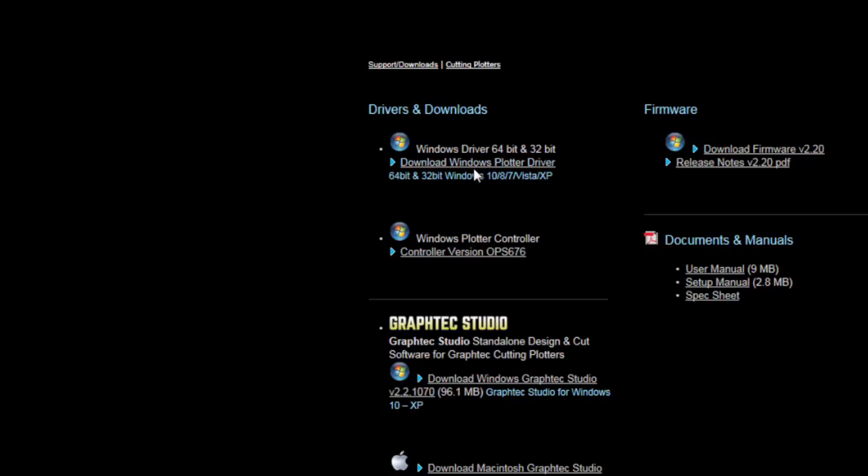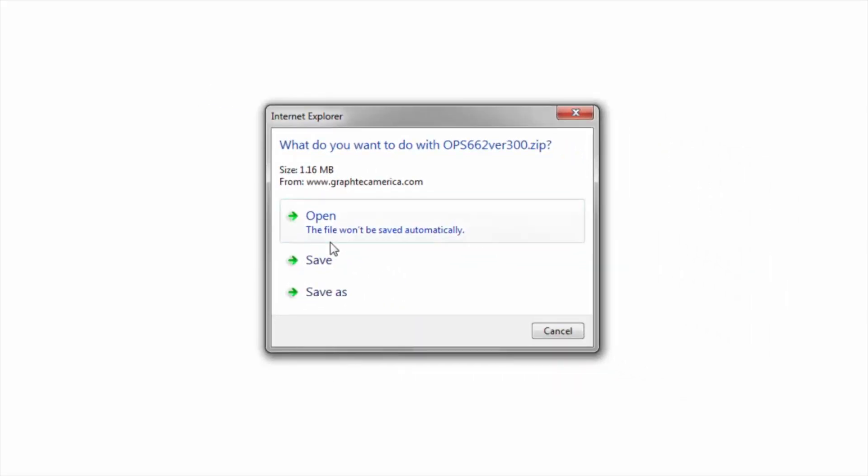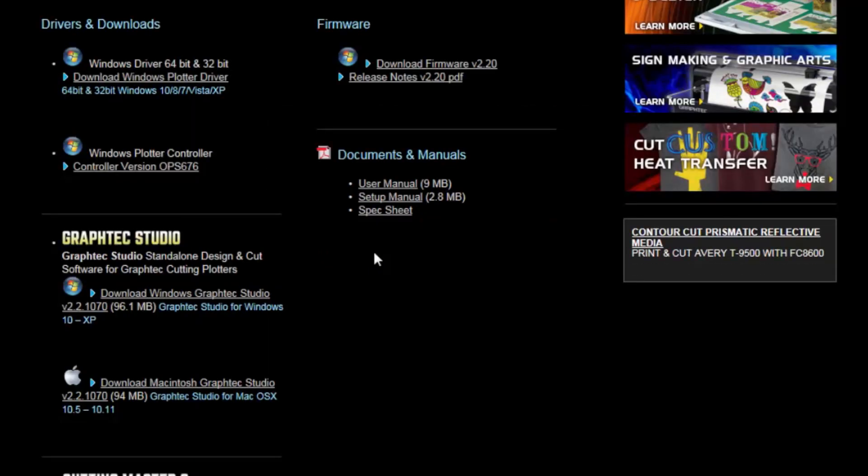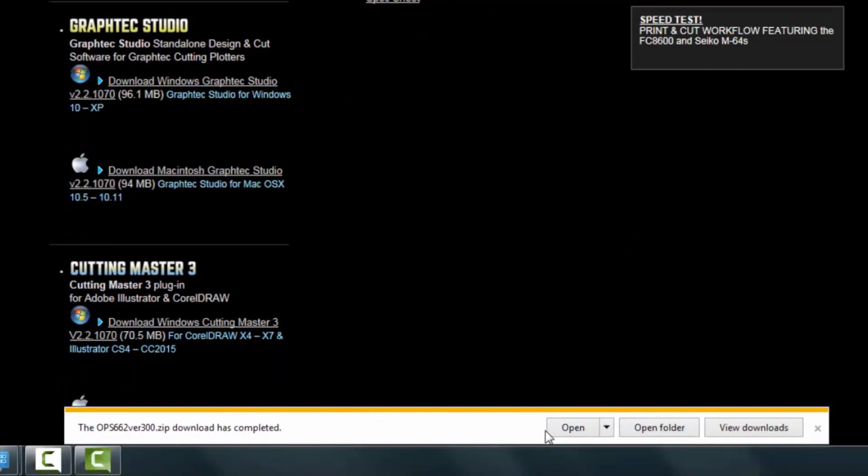So, we'll click on Download Deployer Driver. Go ahead and save it. If you open it and something goes wrong, you'll have to go through this whole process again. Down here it tells me that it's been completed. I'll go ahead and click on Open.